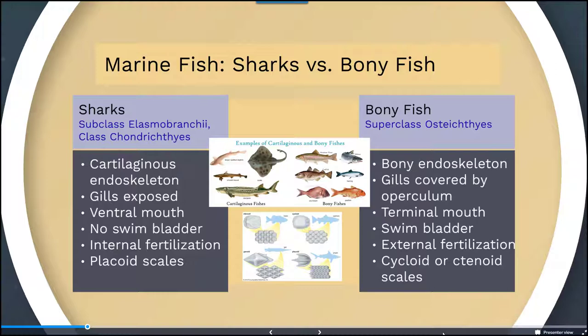For bony fish, they have a bony endoskeleton comprised of bones. Their gills have a covering called an operculum. They have a terminal mouth at the end of their face as opposed to below, a swim bladder, external fertilization, and cycloid or ctenoid scales.